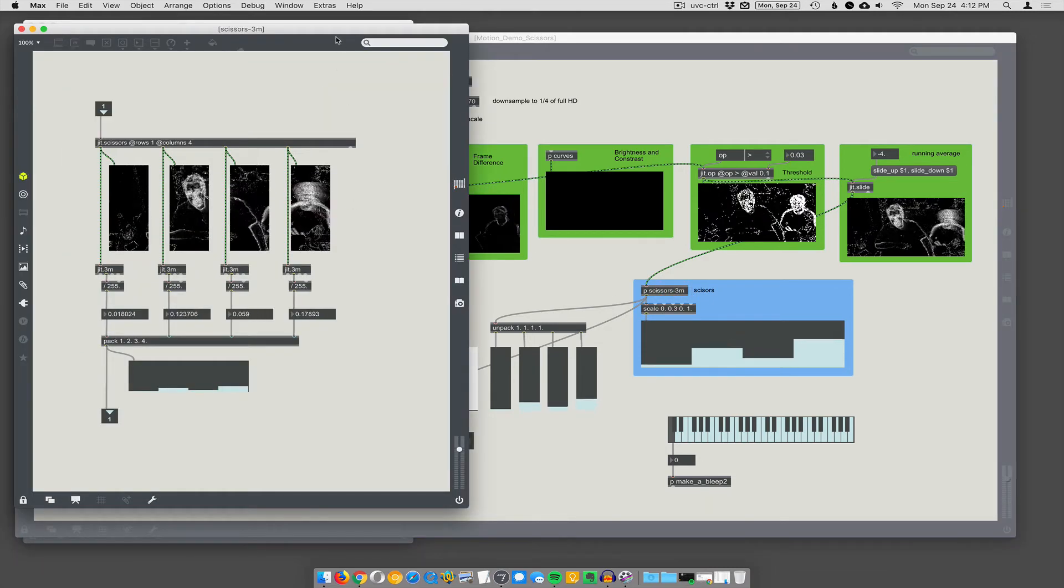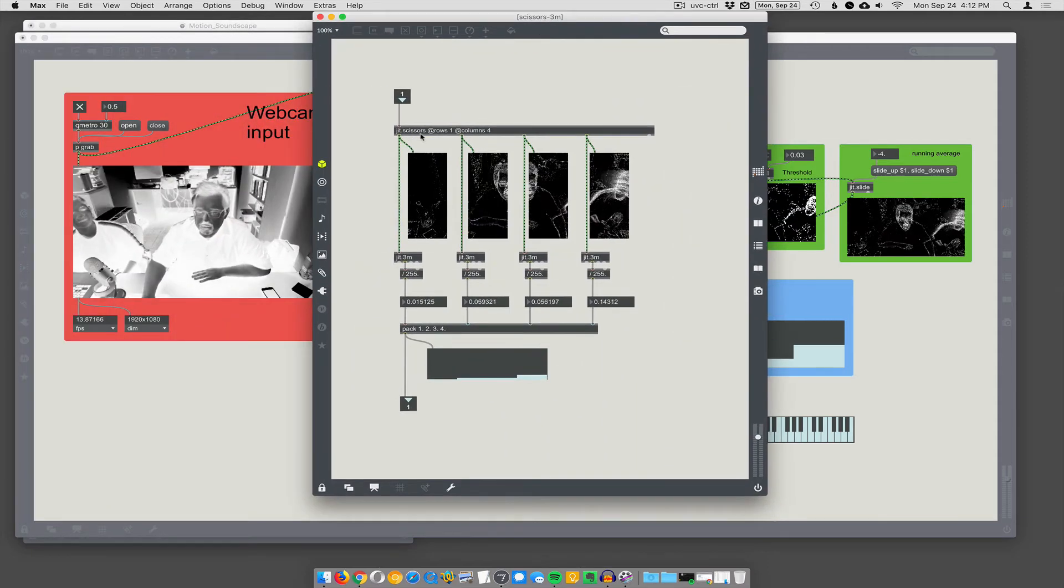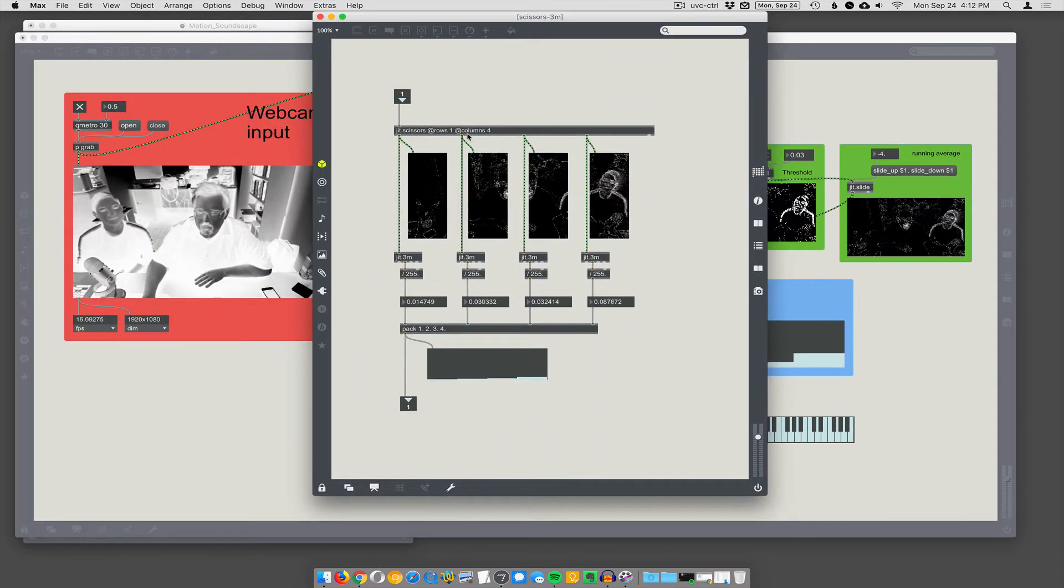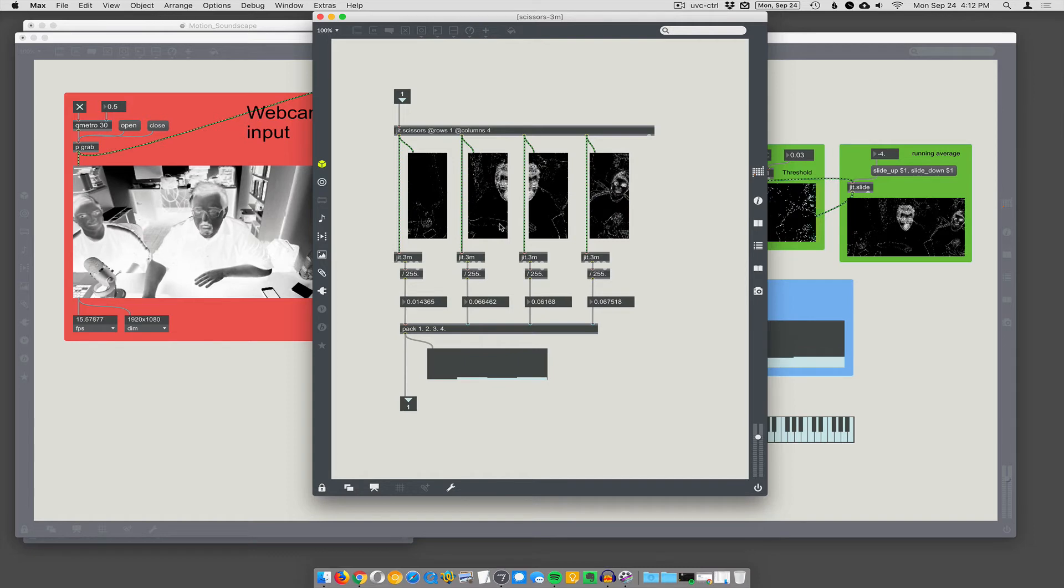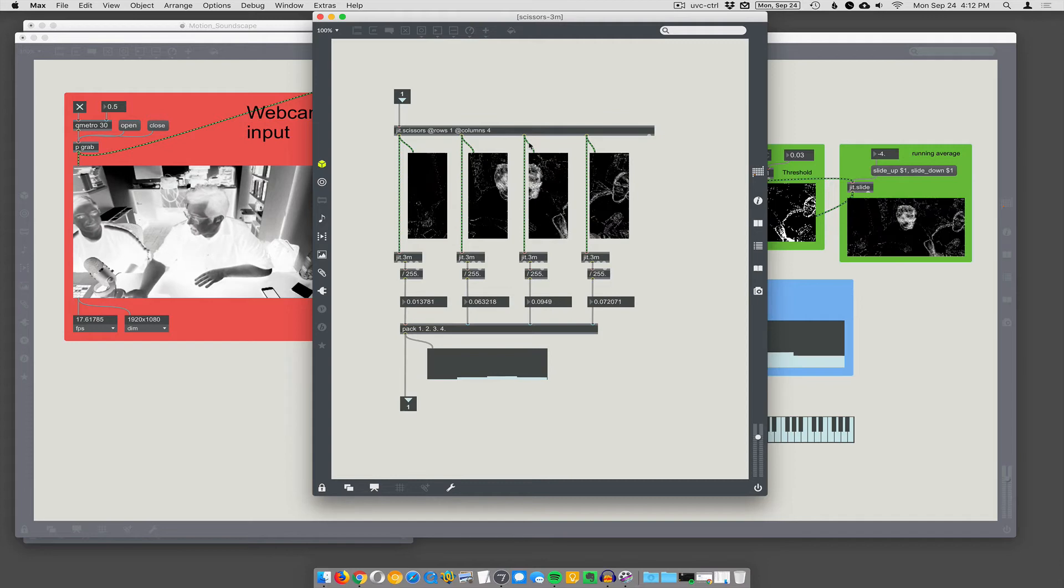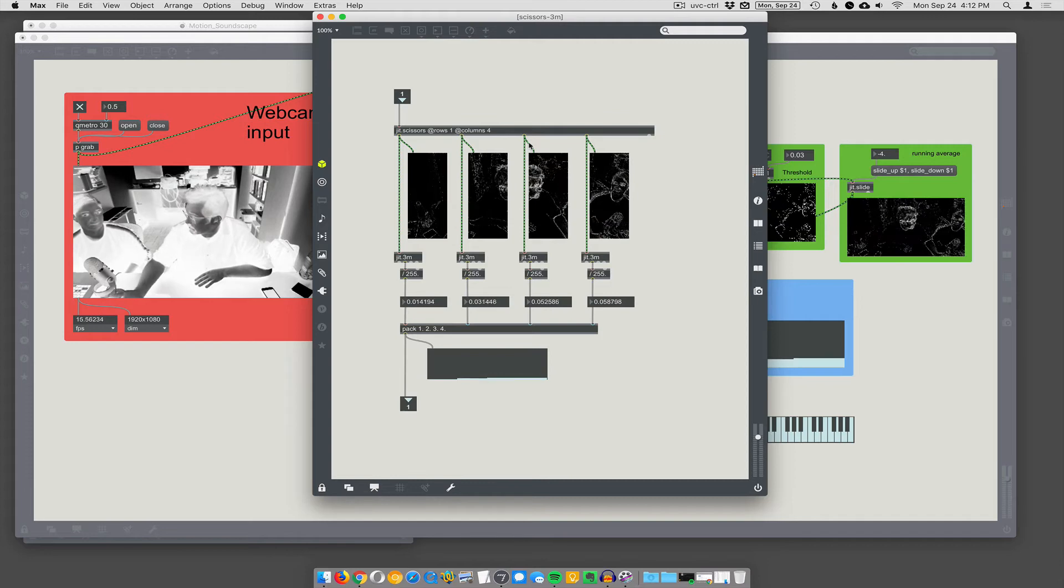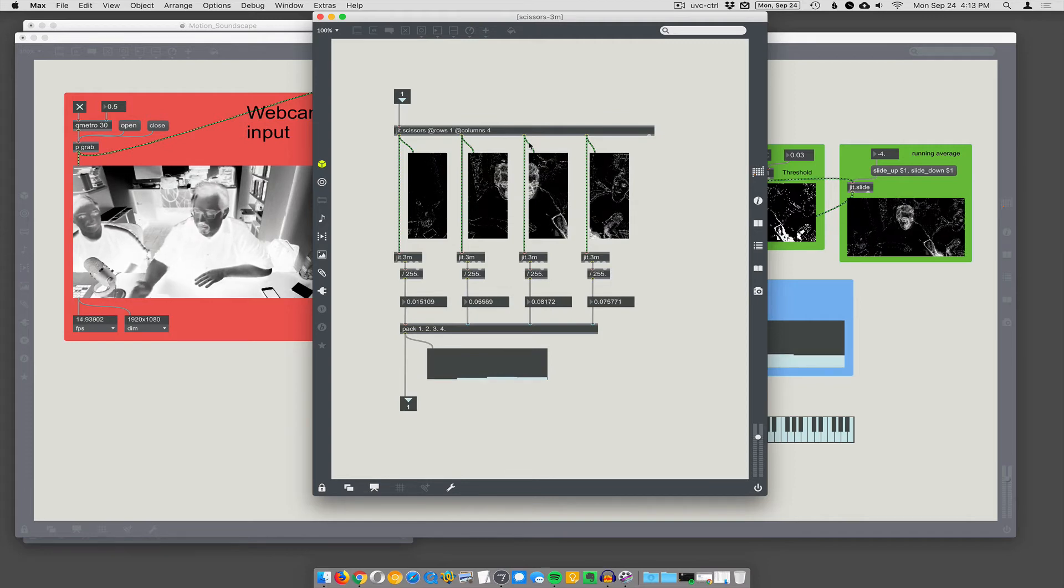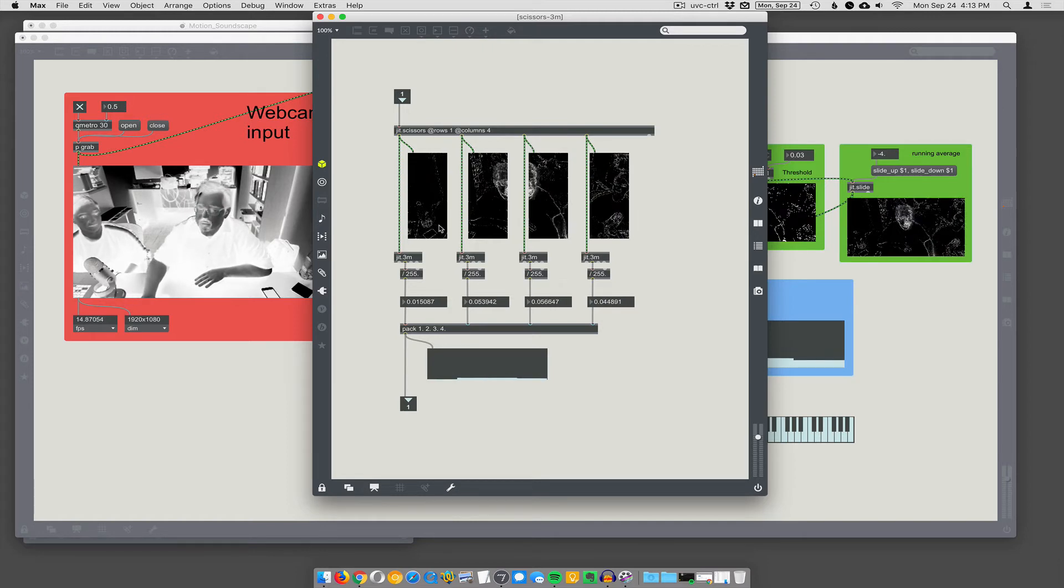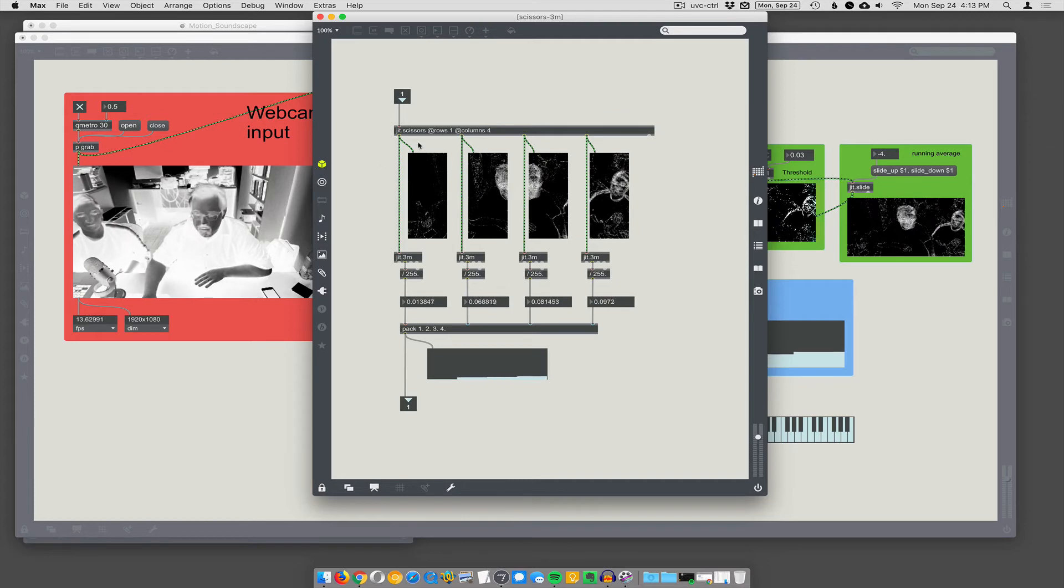So, this is an object called JIT.Scissors. And I tell it I want one row and four columns and it's going to give me four columns of output. You can do four rows and four columns. Then it's going to give you 16 video outputs. It's going to chop the screen up into 16, you know, a four by four grid and give you separate video outlets for all of those. I don't want 16 videos to deal with. No.